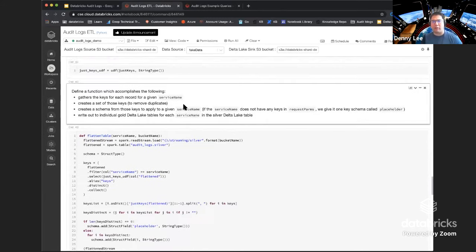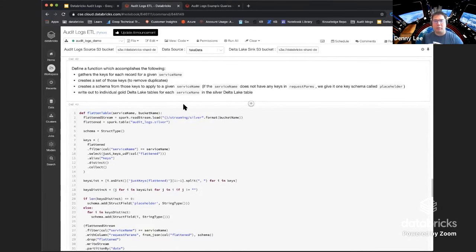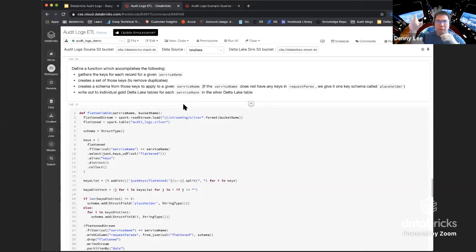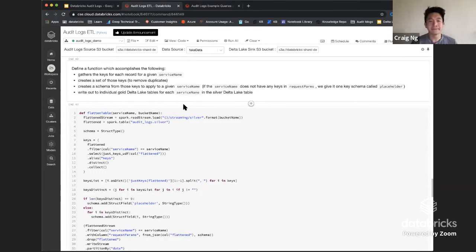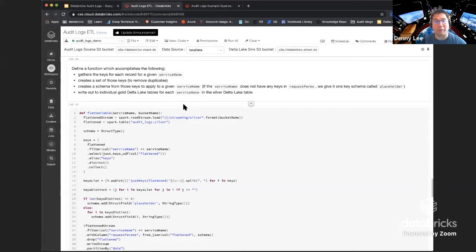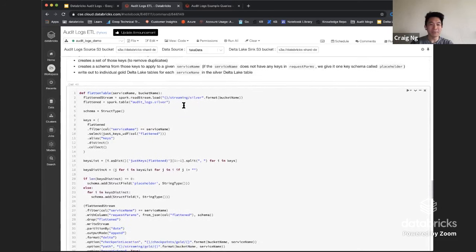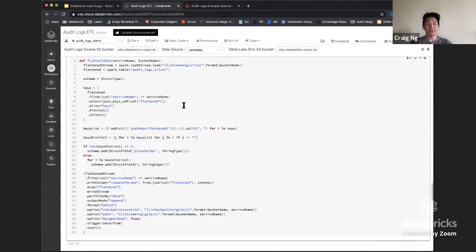The context is: because of the nature of the data, it actually makes more sense instead of having one single table with basically 150 fields — even if you've removed the nulls, it would still be pretty sparse — versus multiplexing it out into multiple tables. Exactly right. We define this function that allows us to create a schema per service name and write that out to an individual table. We are using structured streaming for this transition from silver to gold, doing any final enriching of the data.